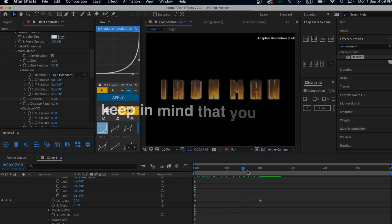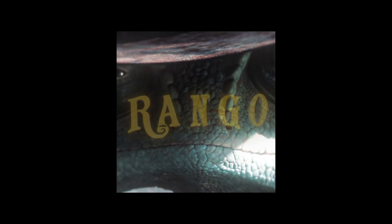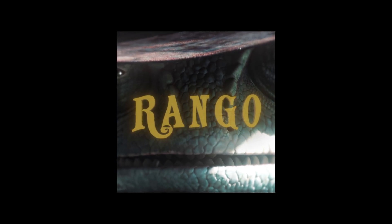Keep in mind you can do this with any image. Here are some examples from other edits.